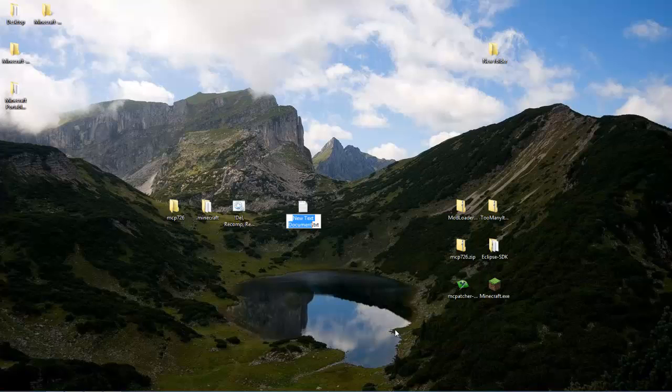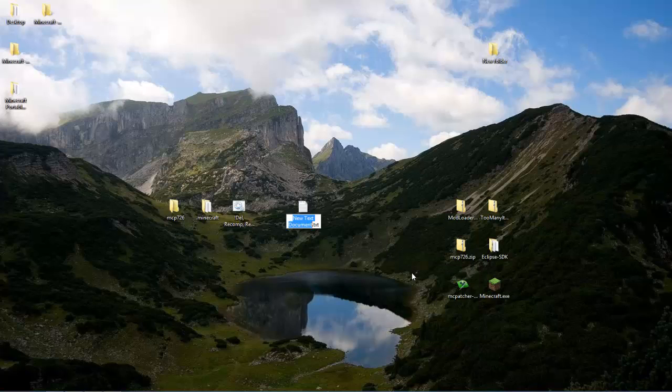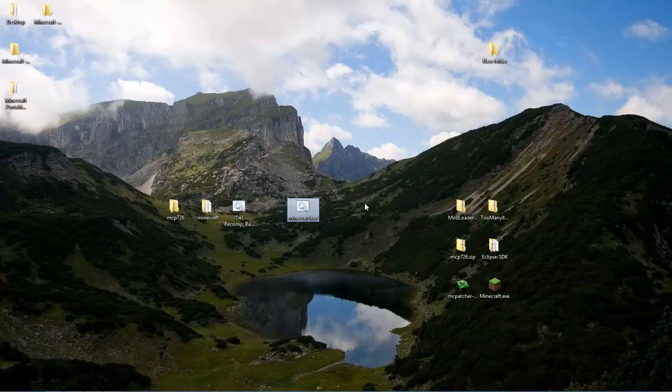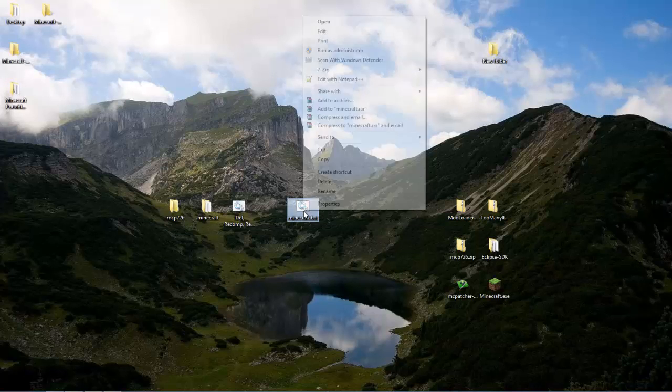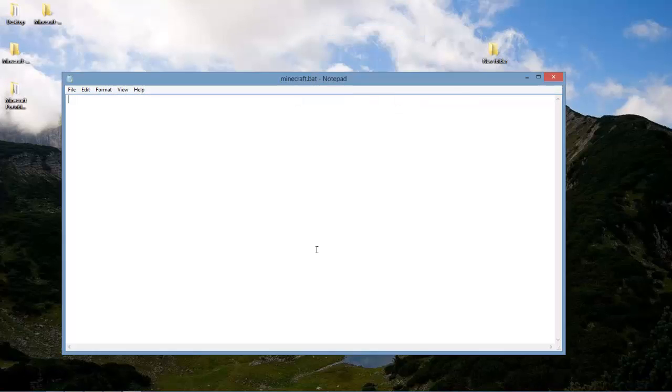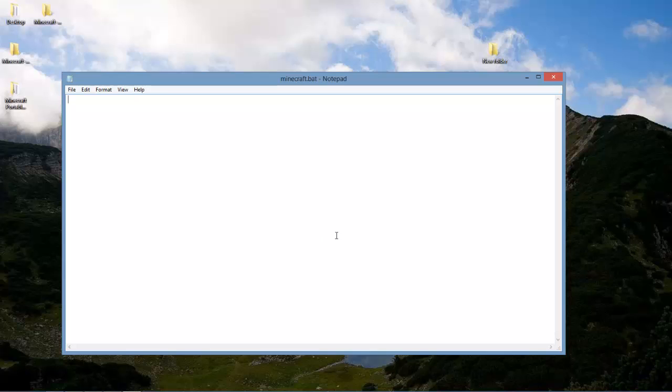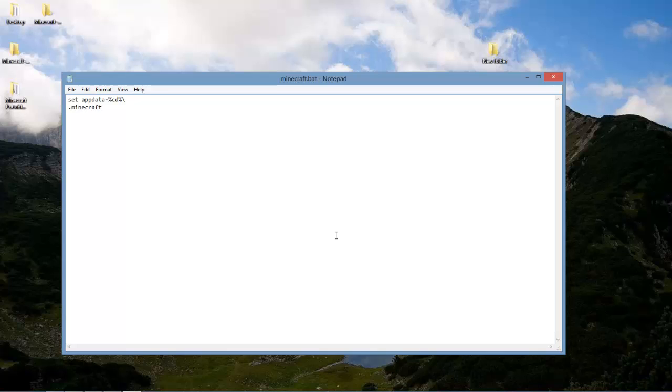Right now we want to make a new text document. Well actually we're going to be making a new batch. So type in Minecraft dot batch. Accept the changes. Go to edit. Right here you put set, space, app, data, equals, percent CD percent backslash. Down here you want to put dot Minecraft, backslash, Minecraft dot exe. And then just save that.